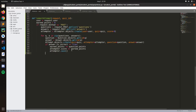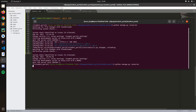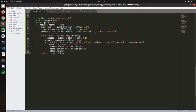Now we return - for now let's redirect the user to the index. Let me save that. It's kind of weird, let me check if this is even running.